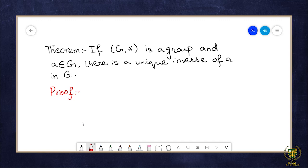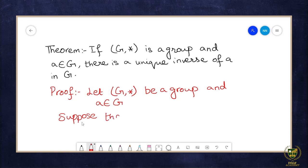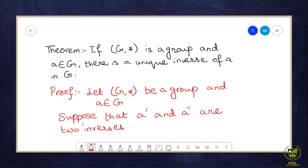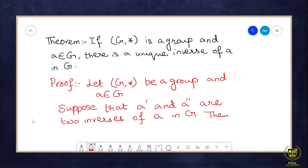Let (G, ★) be a group, and a is a member of G. Suppose that a′ and a″ are two inverses of a in G. So here we have assumed that the element a of G has two inverses: the first inverse is a′ and the second inverse is a″.